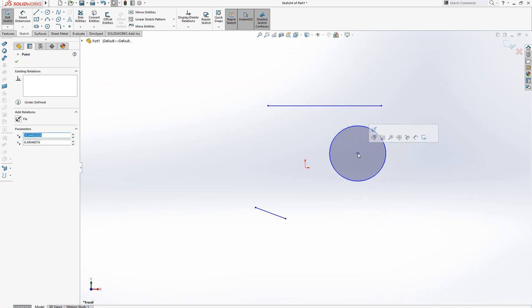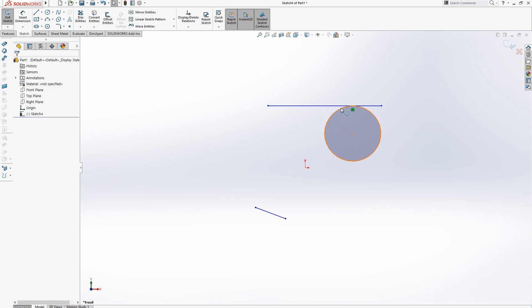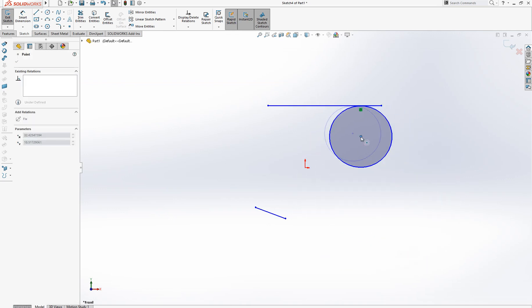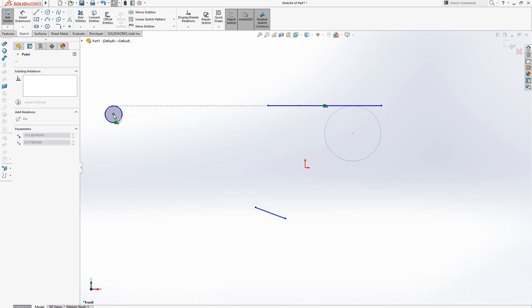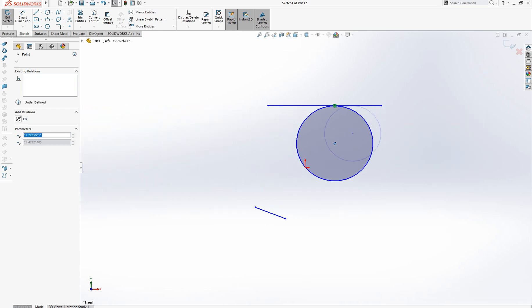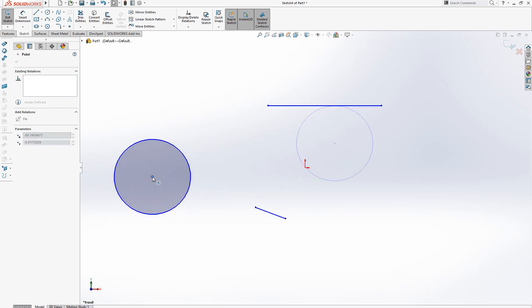I will do ctrl+Z. Now this is tangent here. You cannot move the circle because tangent is applied. Delete this tangent. Now you can move it.